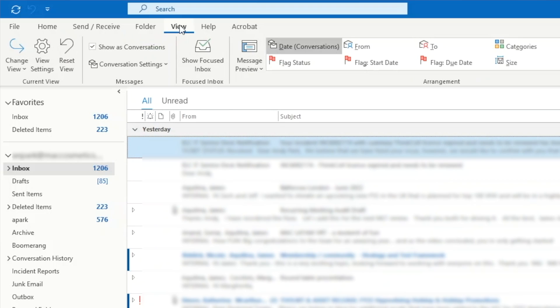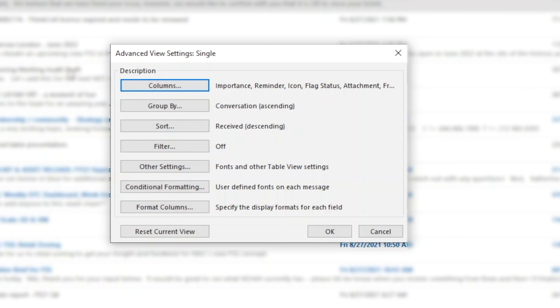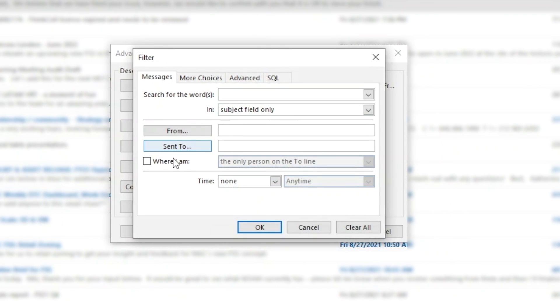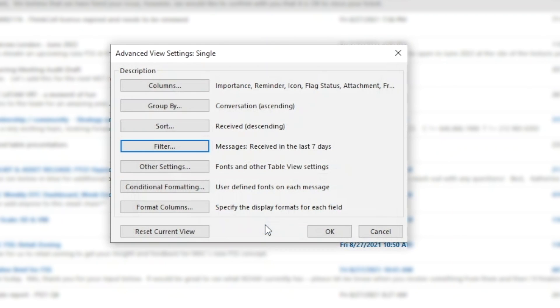There's a better way. Go to view settings, filter, then click on where I am the only person on the To line. You can even specify additional filters like email received in the last seven days. If the email was addressed to you only, presumably you're the only person who can act on that email, which means all of the responsibility pertaining to whatever request or info is in that email solely rests with you. These are the emails that you want to address first to ensure nothing falls through the cracks.